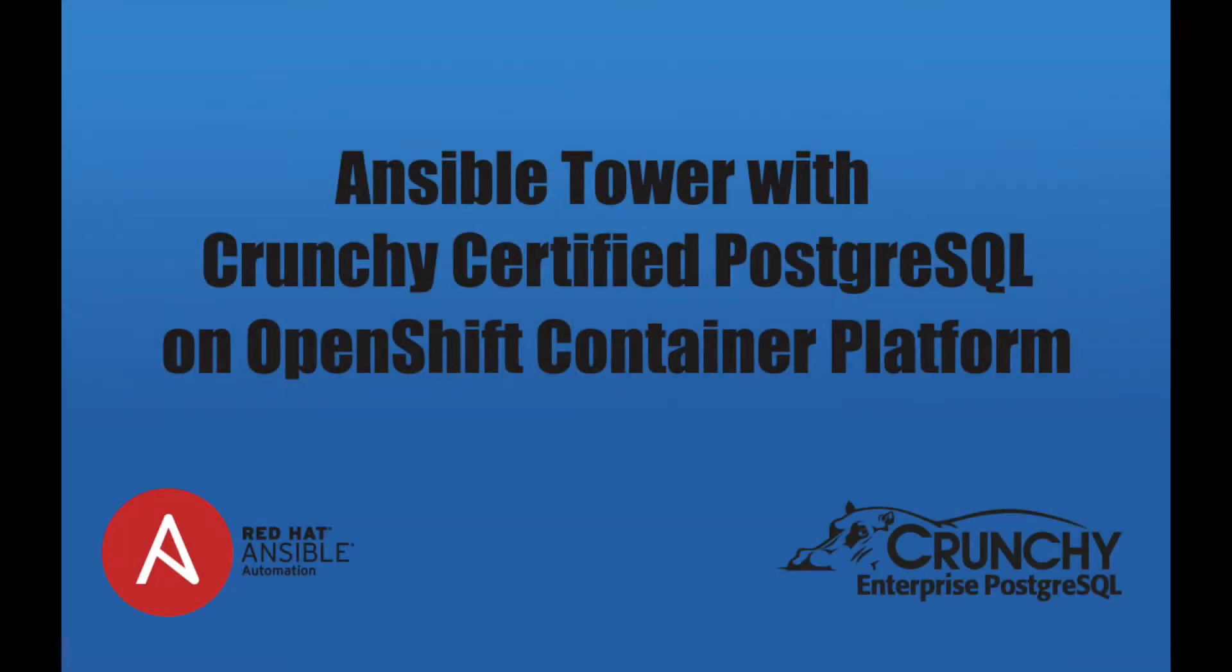Hi, this is Jason O'Donnell here at Crunchy Data, and today we'll be installing Ansible Tower using Crunchy-certified Postgres deployed by the Postgres operator.